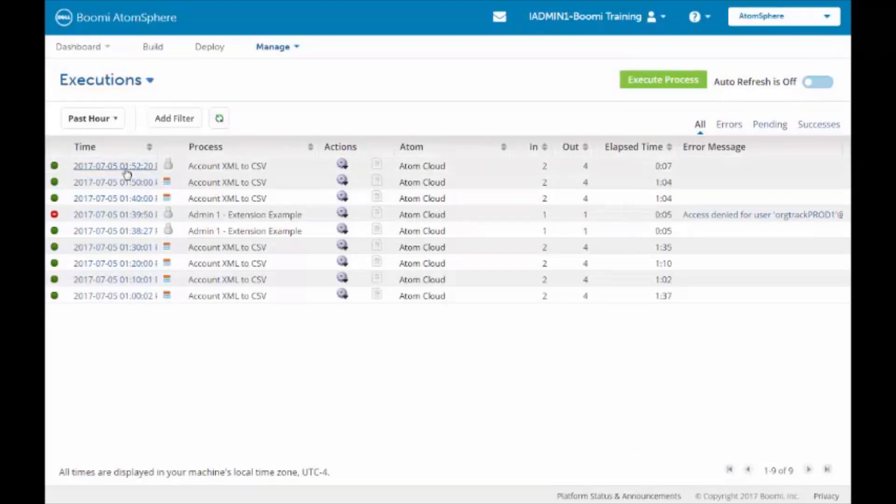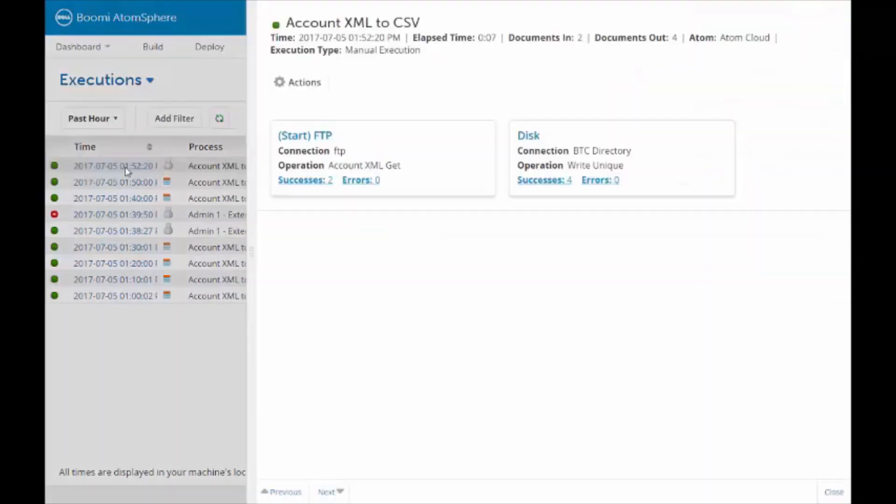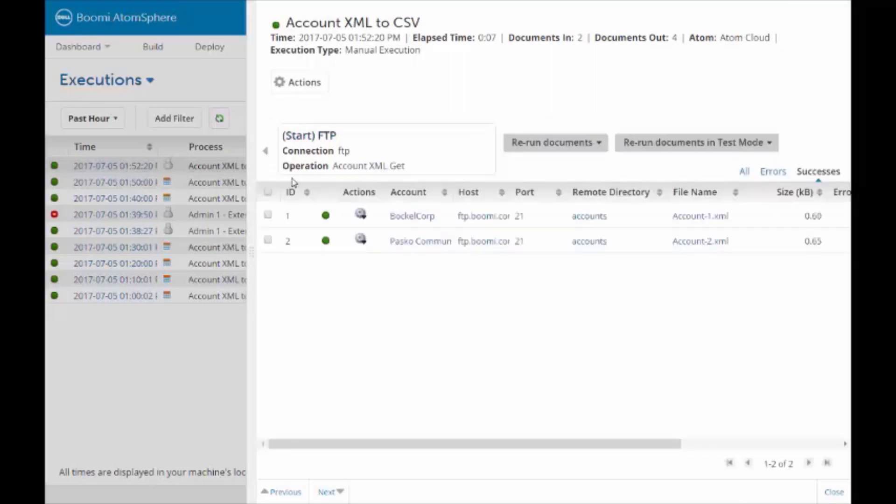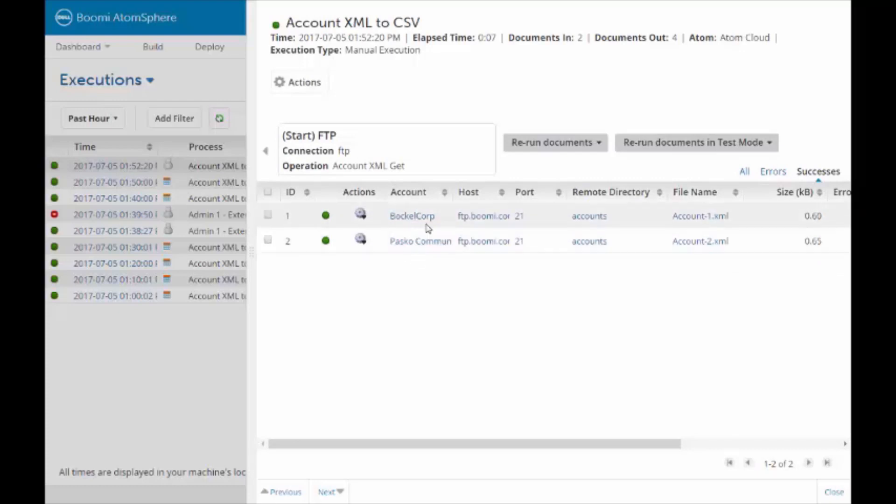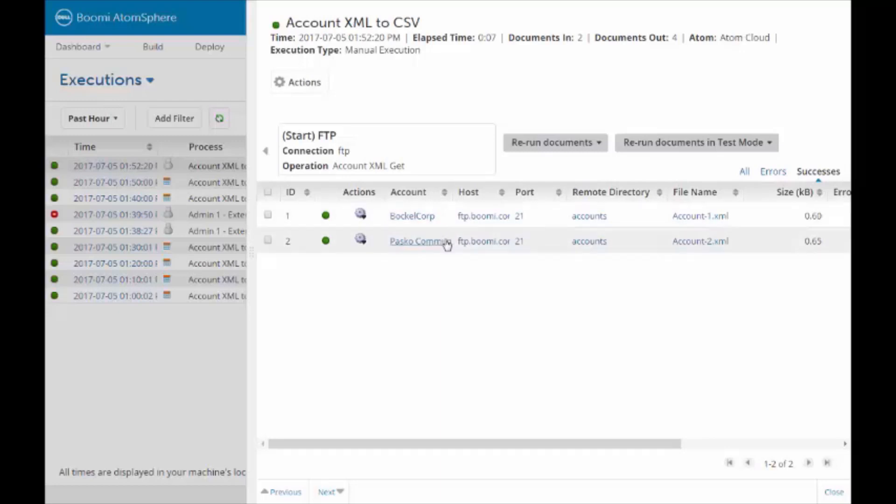We will click on the hyperlink, the date time hyperlink, to bring up the document statistics. On the Start connector, we will click on Successes. Notice that it has brought up the account name. The account name was not there before. So this is our document tracking field. We are bringing it up. This gives us the name of the company, BacalCorp.